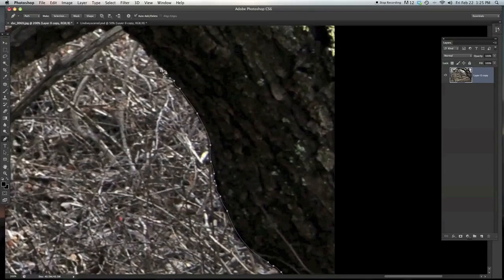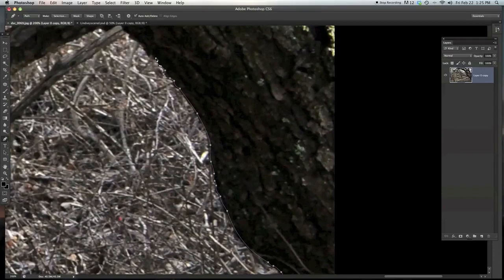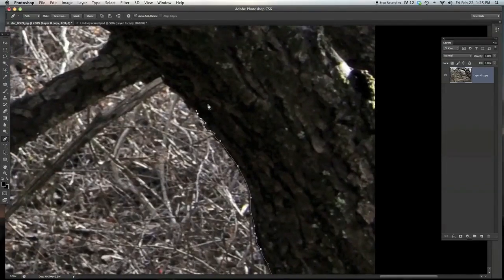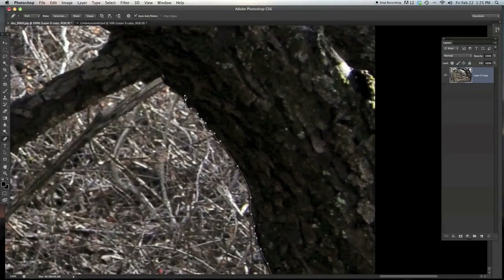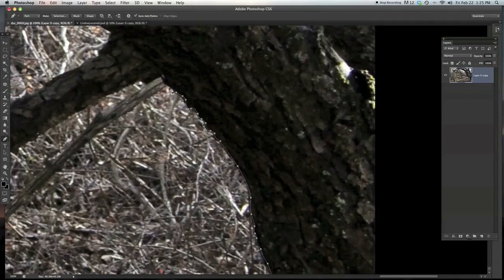You know, they're a little bit jagged. Let's see. And you can see that this is taking a lot longer even though I'm going pretty fast with the pen tool.